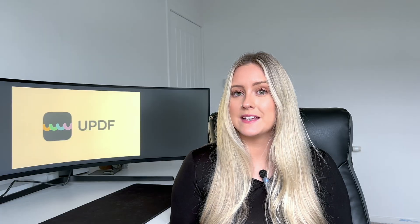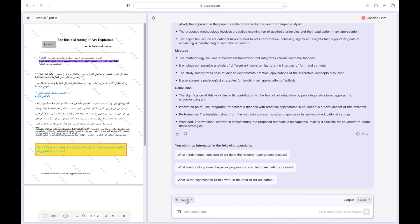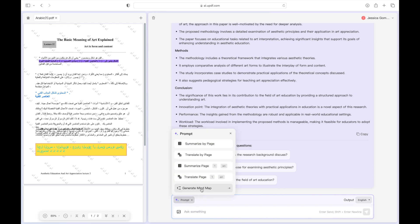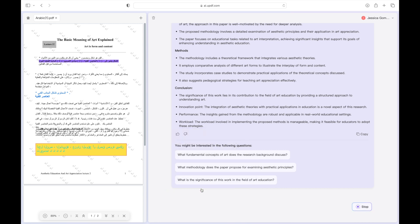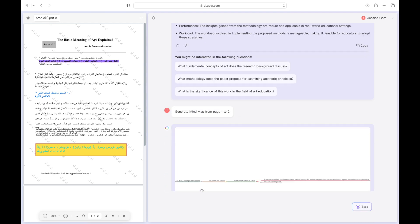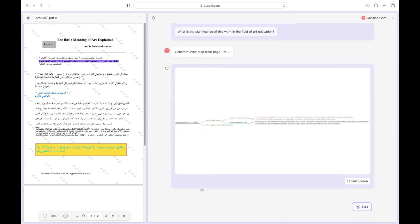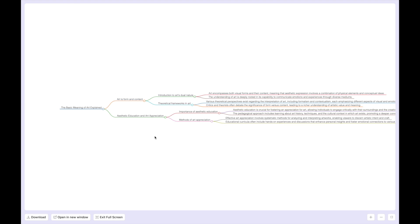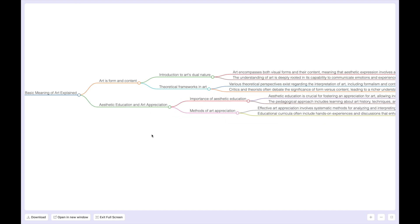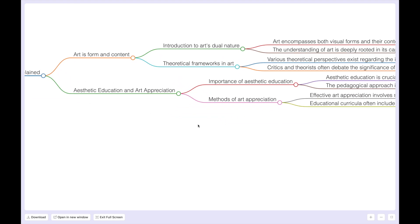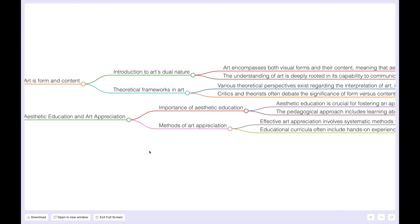And finally case number three learning new concepts using mind maps. When engaging with educational materials converting PDFs into mind maps helps to break down complex subjects making it easier to grasp and retain key concepts.